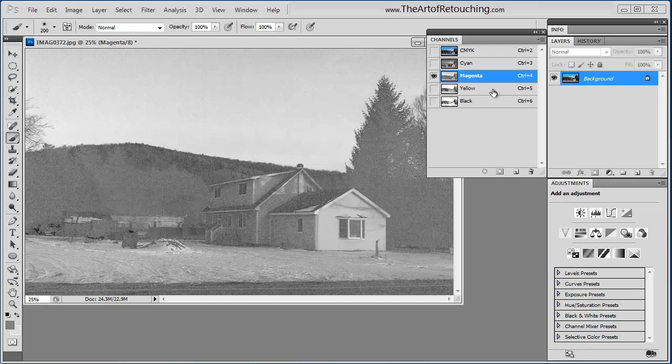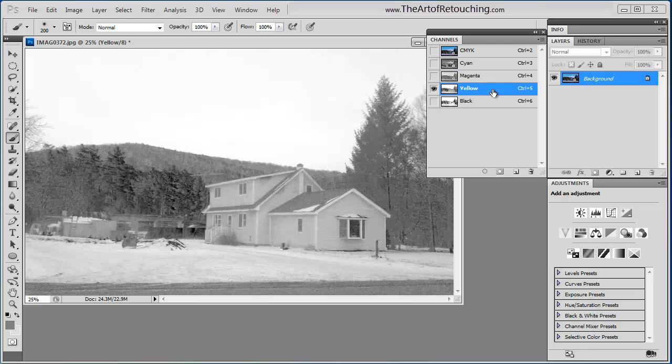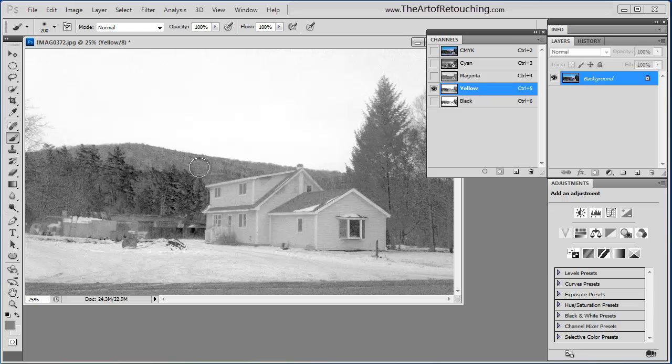If I click on the yellow channel, once again, it's completely different. Here, it's filling in some color within the trees, in the house, but not in the sky, because there is no yellow in the sky, it's blue.